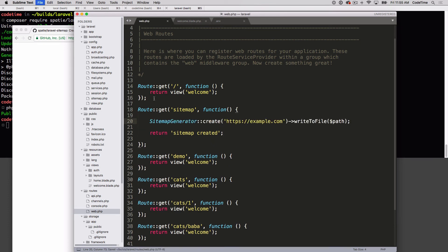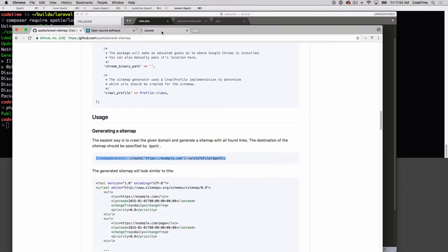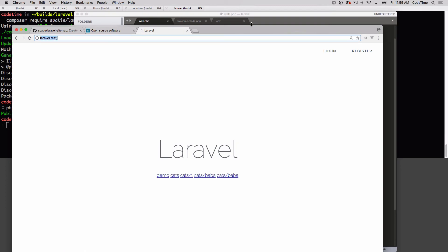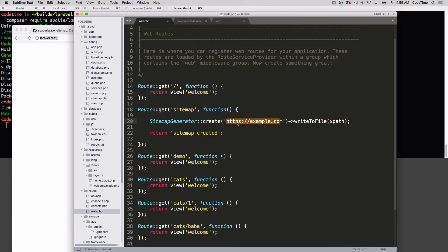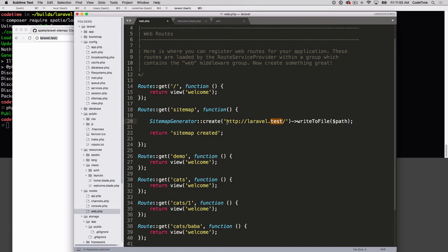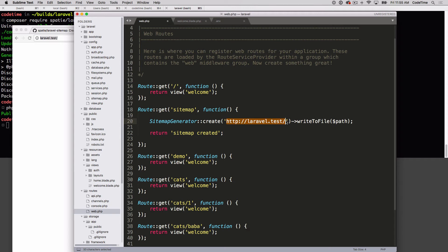Here I want to actually run that line. It's gonna say sitemap generate create HTTPS example.com. For this I want to write in the name of the site that I have set up here. I'm using Laravel Valet - you'll notice the dot test HTTP colon Laravel dot test. But if you're running MAMP or something else, of course you'll know what your path is for that and you could put that in there. What's cool about this is you could put any URL in here and generate a sitemap from it.